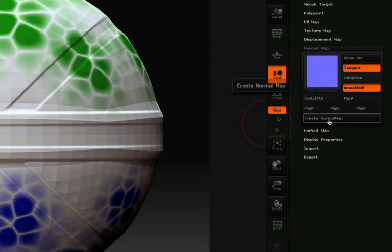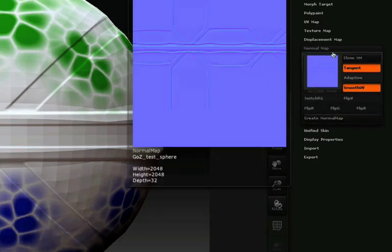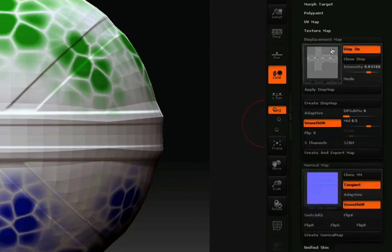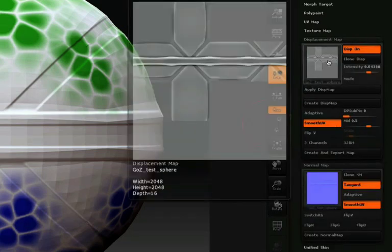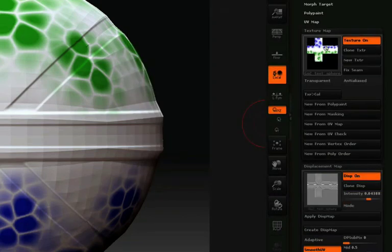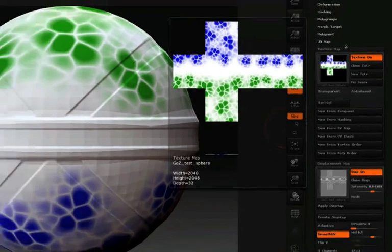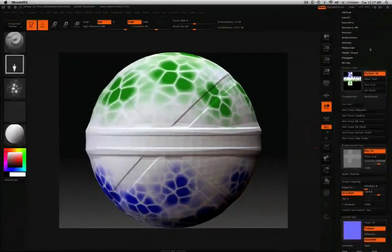In this example, I took the time to create both a normal map and a displacement map. But both aren't needed to transfer high resolution data to other programs. You can create whichever one suits your needs best.